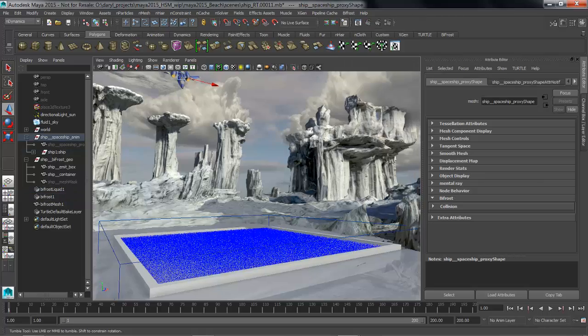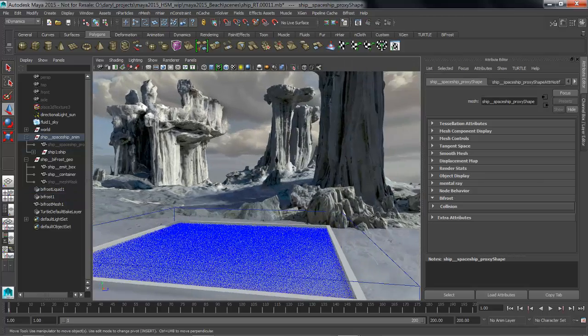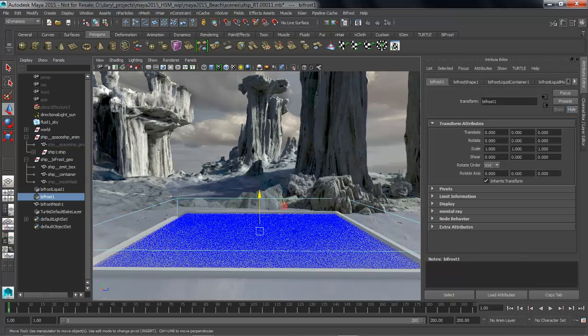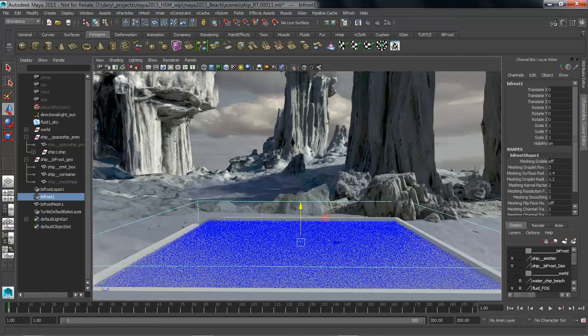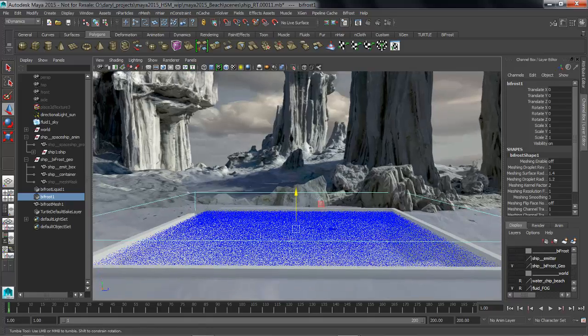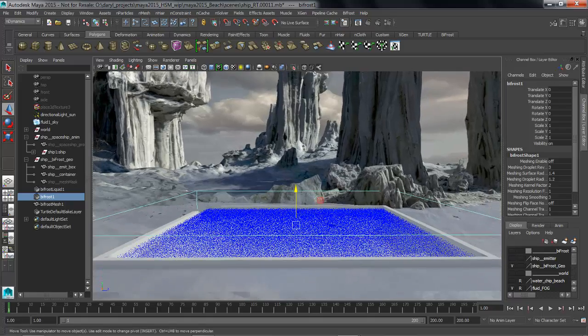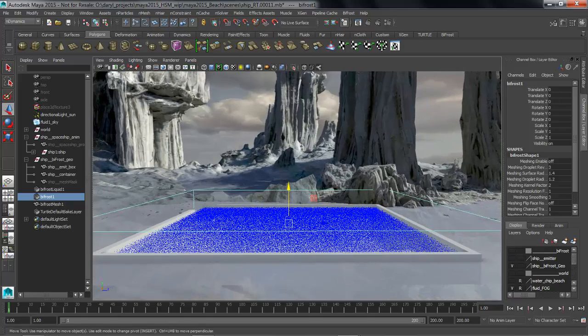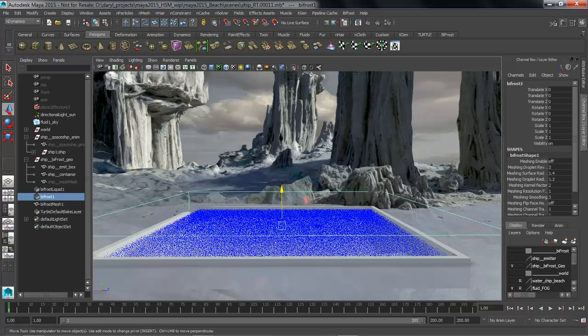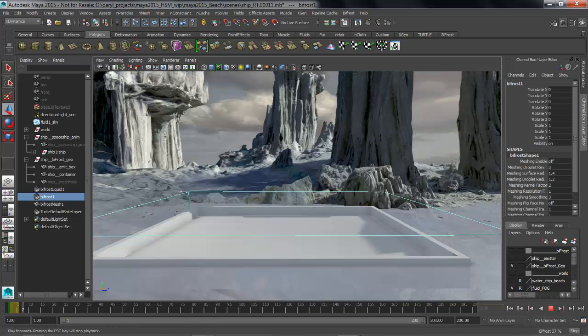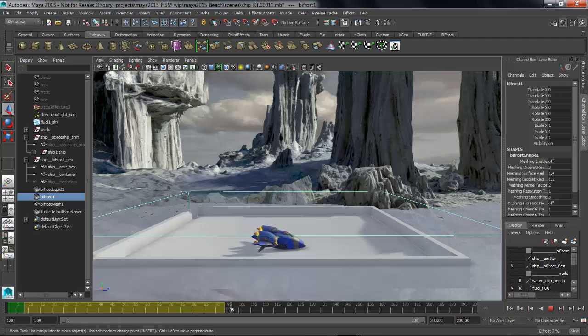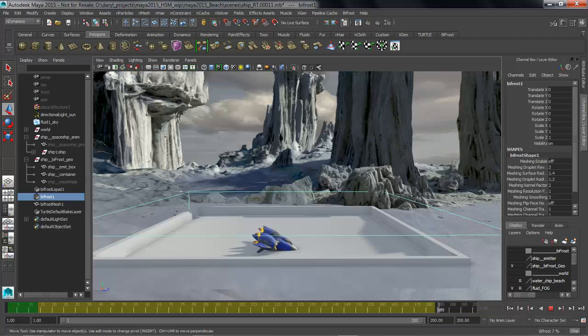Now I'm going to go ahead and select this node, we'll just hide this emitter we don't really need to see that guy anymore, and with that node highlighted the Bifrost highlighted I'm going to hit playback and notice my time slider it basically changes to this color and it's cranking through this so what's happening now is Maya is sending information to Bifrost.